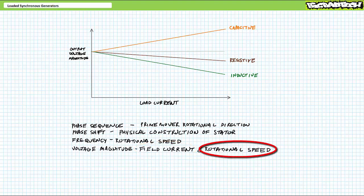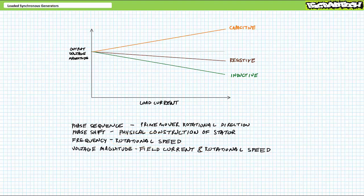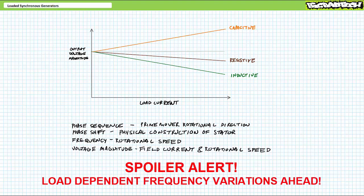Prime mover rotational speed also affects voltage magnitude, but it also affects frequency. If we change rotational speed, we affect voltage magnitude but also frequency — this isn't ideal since we want fixed voltage magnitude and fixed frequency. Spoiler alert: we're going to be discussing frequency before we bring this lecture to a close. Right now we're zooming in on voltage.